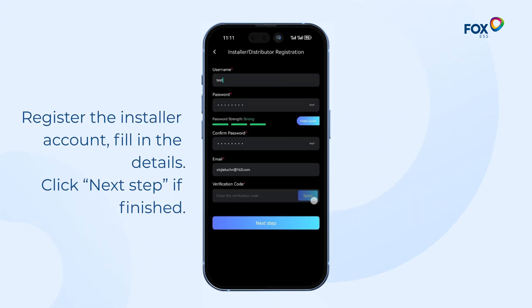Register the installer account: fill in the user name, set the password, email and obtain the email verification code. Click Next Step when finished.